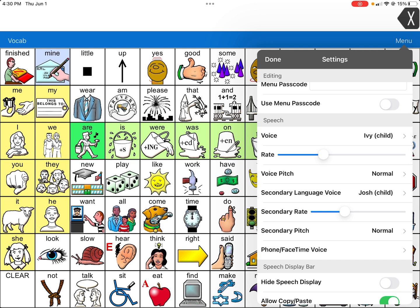Right now I have Ivy, and Josh is my secondary language voice. Secondary language voice is usually for if you're making it a bilingual system. So I wouldn't choose Josh — I would possibly choose a Spanish-speaking voice. But those just happen to be my two favorite voices within Lamp. Ivy is for the feminine voice that's a child, and Josh for the masculine voice.